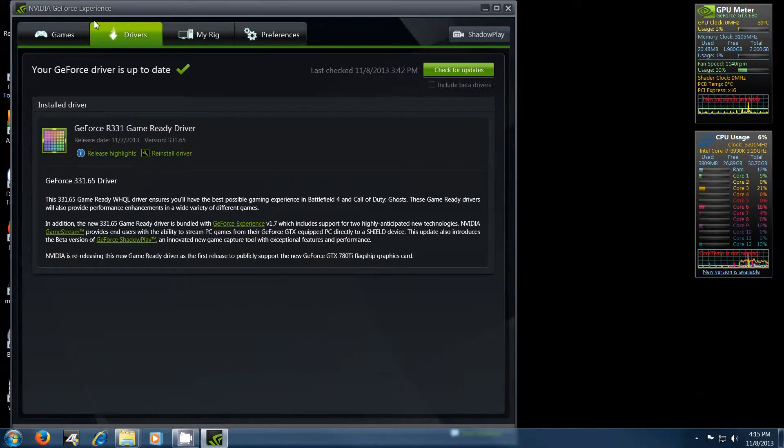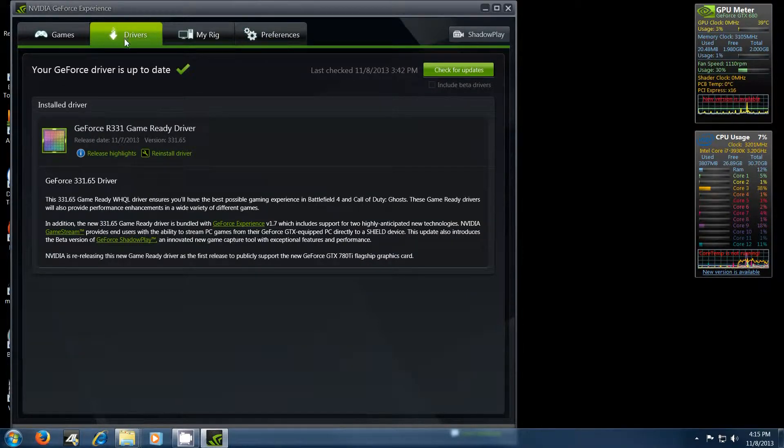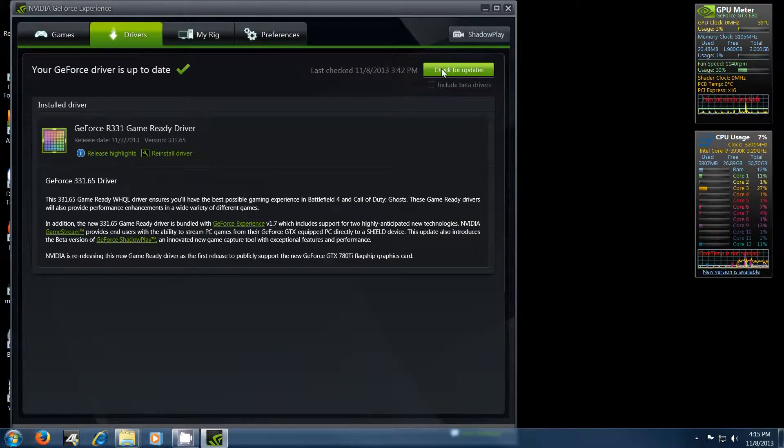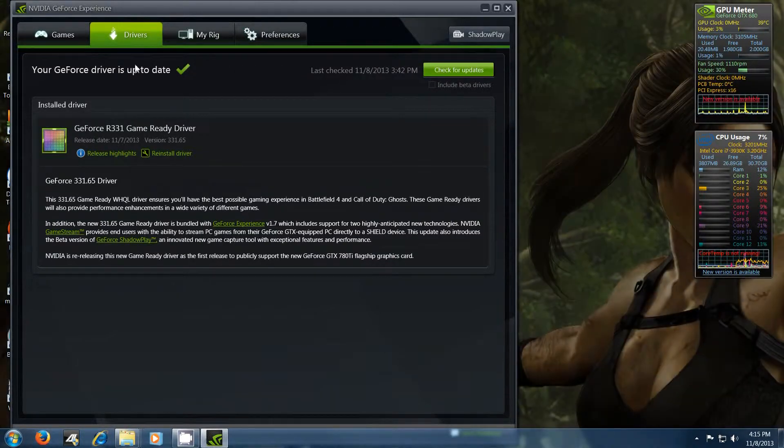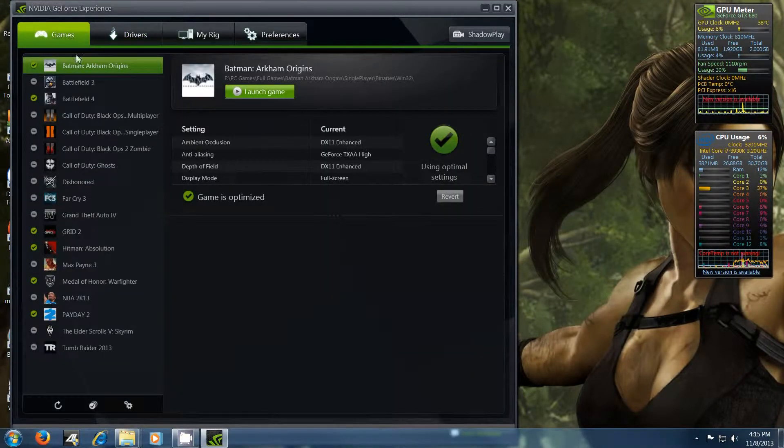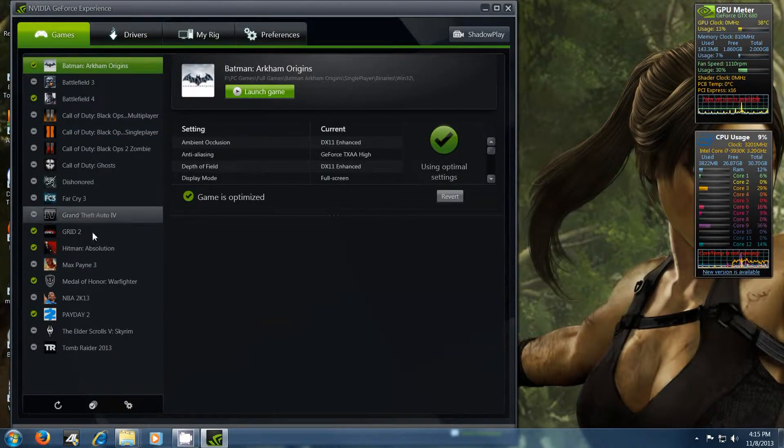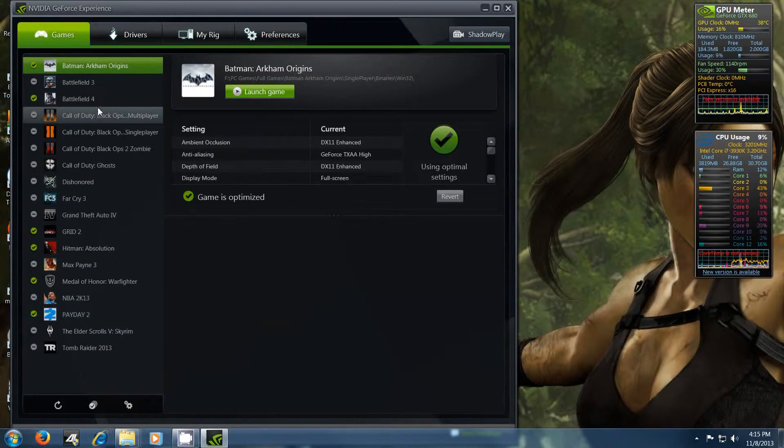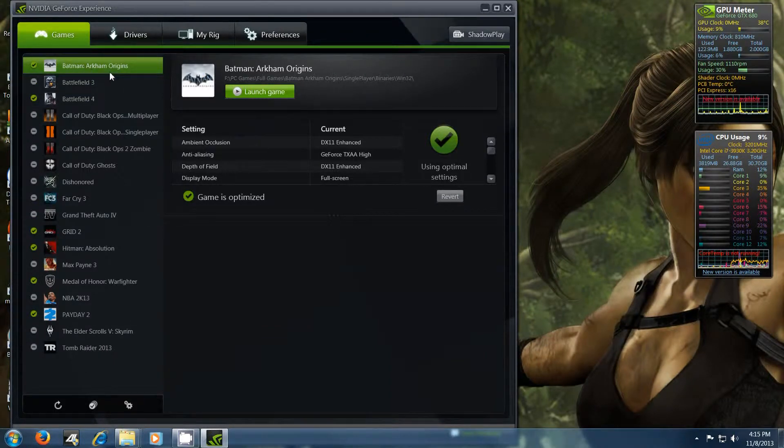But yeah, GeForce Experience, it lets you update drivers. Just check for updates and stuff. Pretty easy actually, really easy. And then you can optimize all your games too for the settings.